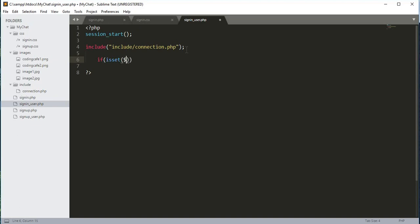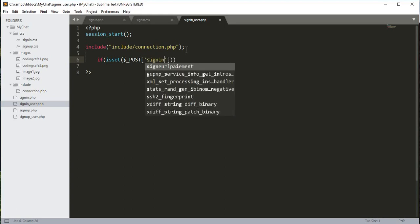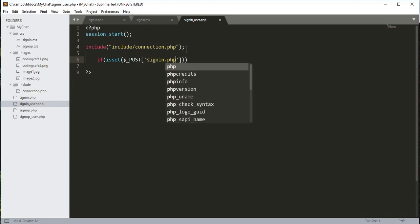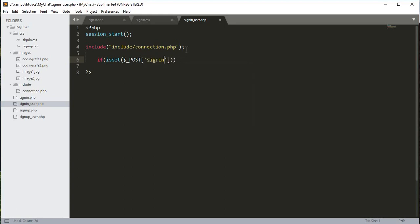After that we will add an if condition. Inside this if condition we will check if isset($_POST['sign_in']). The button name is sign_in, and after that we will close that condition.